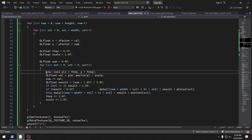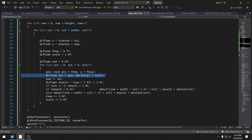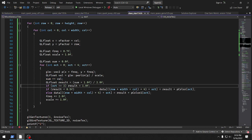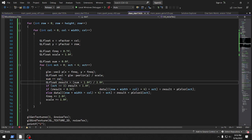We go through and set a point based on x times the frequency and y times the frequency. Then we get a value from the Perlin noise based on that, divided by the scale — the scale is one so it doesn't really do anything. So sum plus the value, and we keep adding the value through the octave, then it resets with each particular row and column pixel.